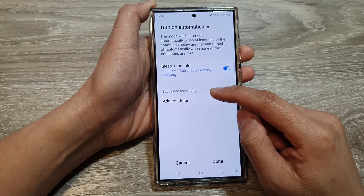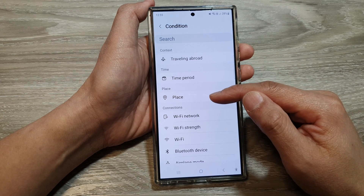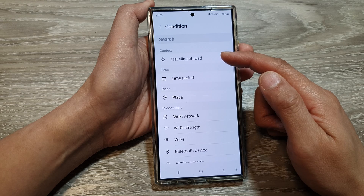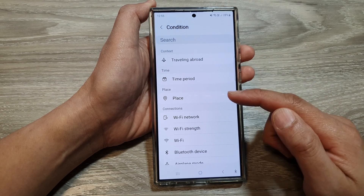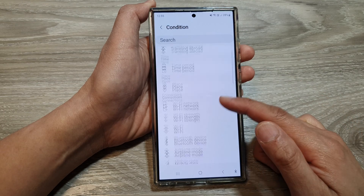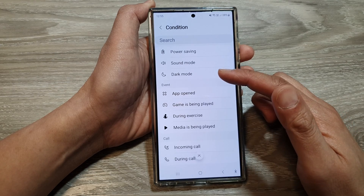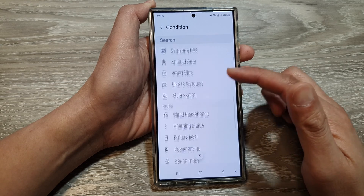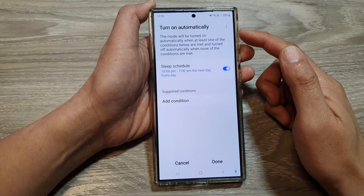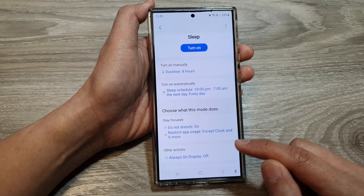Next, you can also add conditions. If you're at a certain location, event, or context that triggers it, then sleep mode will turn on or turn off. So if you're in a certain place, during a certain time, or during certain connections or connected device — depending on what you set for the condition, if the condition is met, it will turn on automatically. Tap on Done to save the changes.